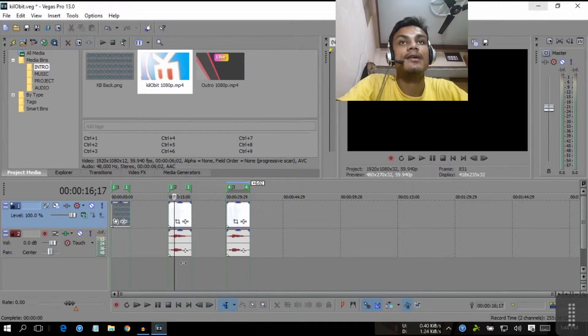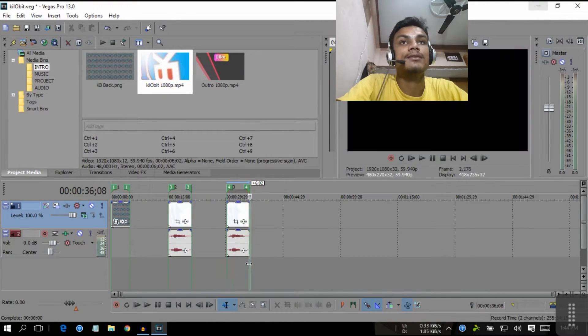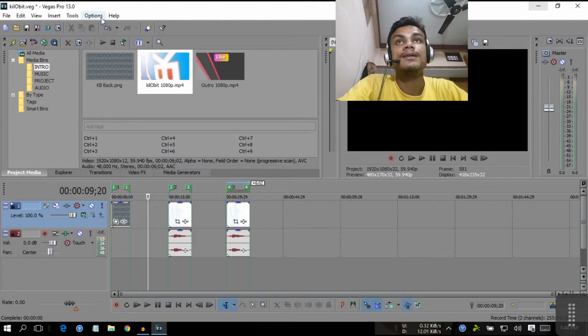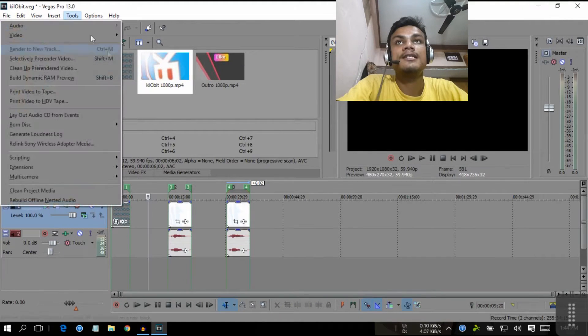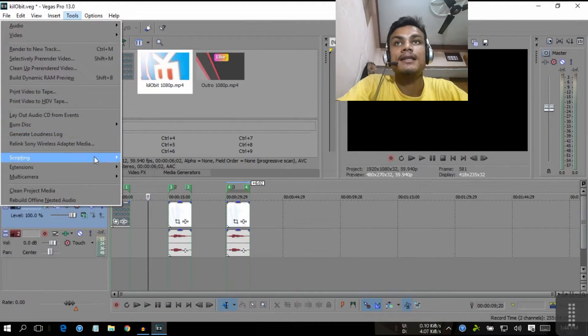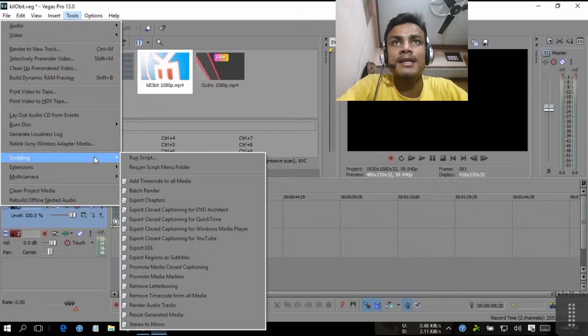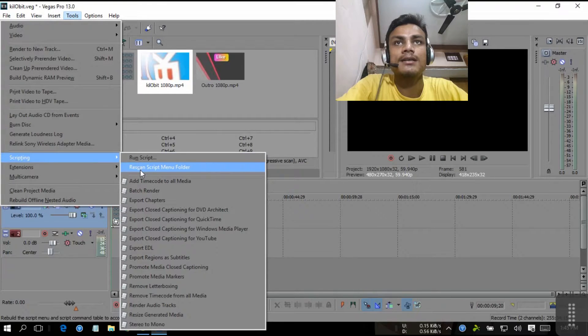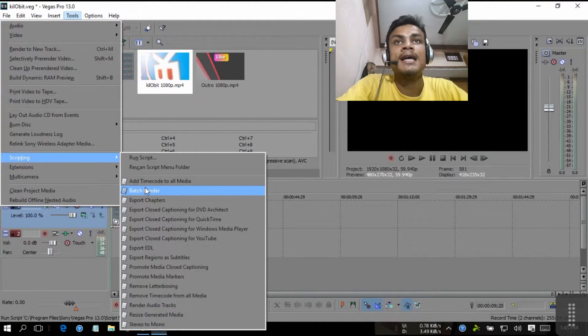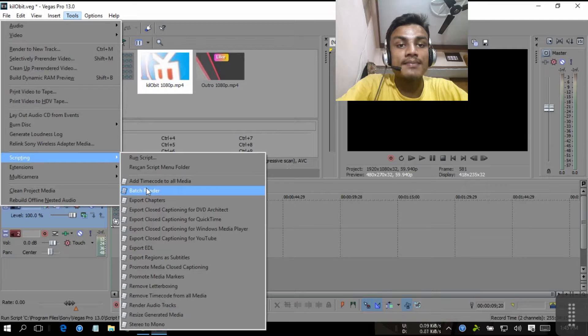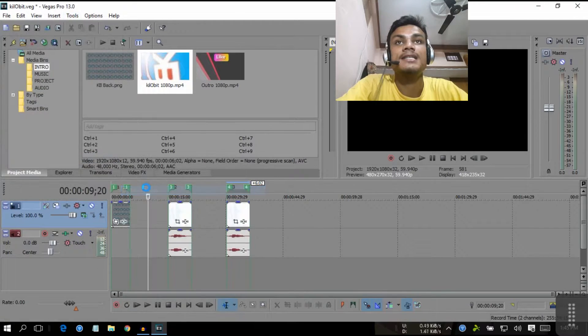When you're already done doing this thing, you've created your episode and you want to render at once, go to Tools, go to Scripting, and now you'll see there is Batch Render.